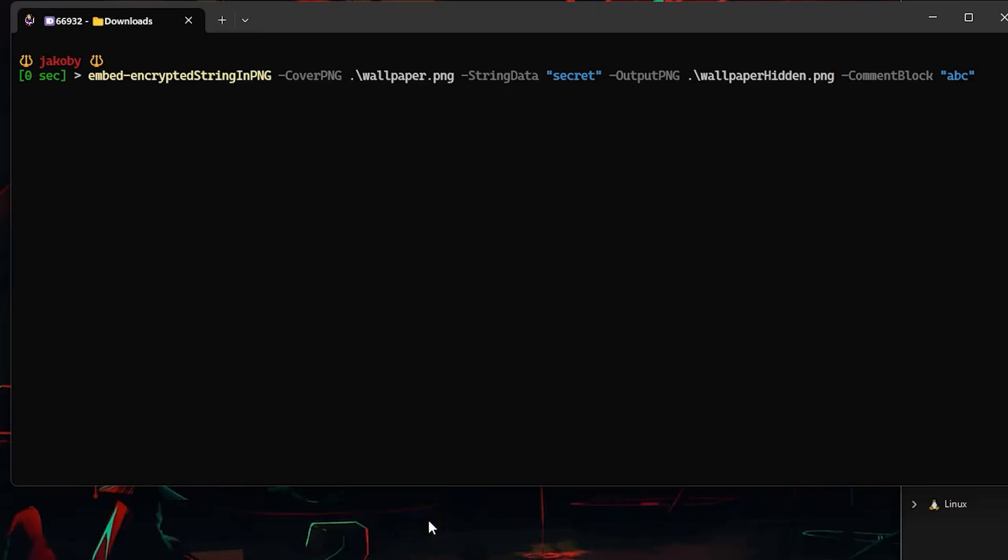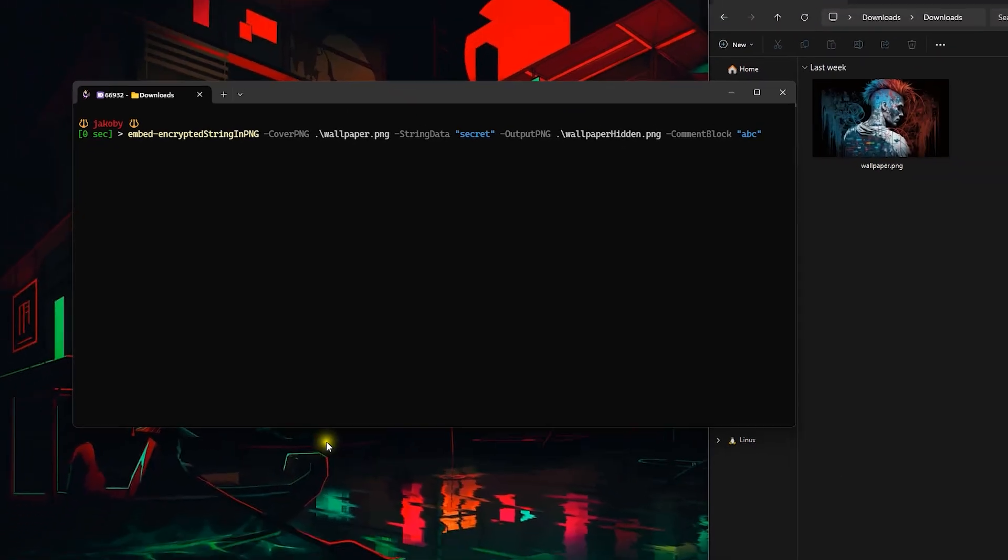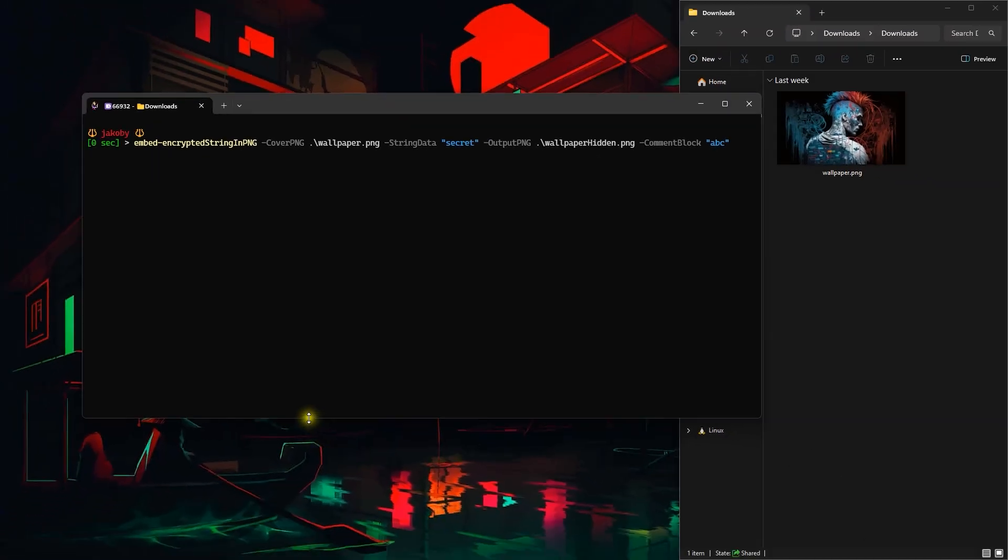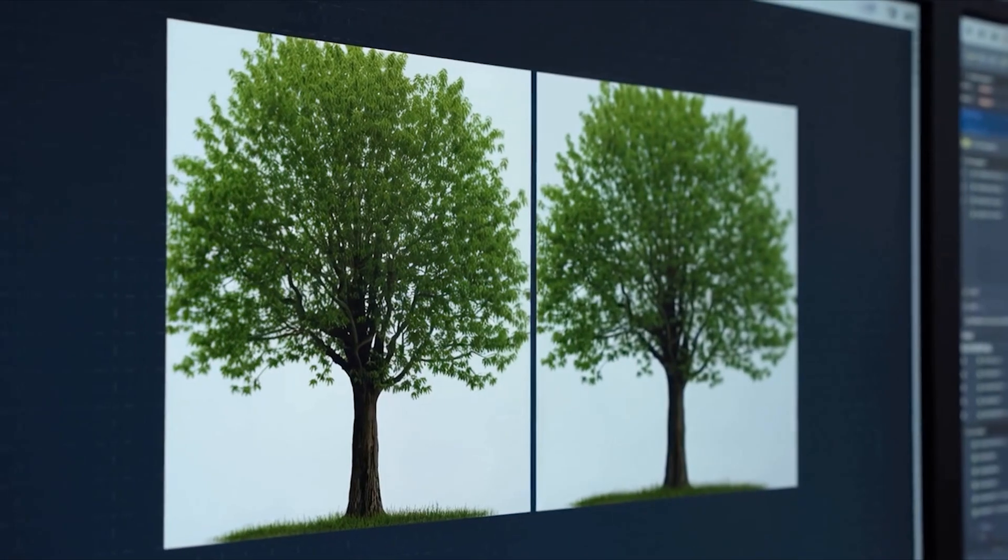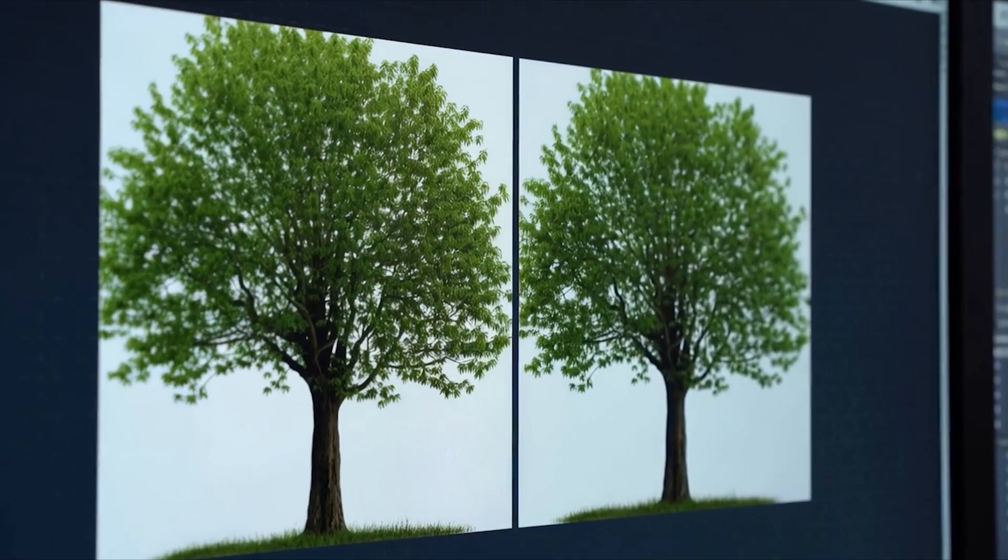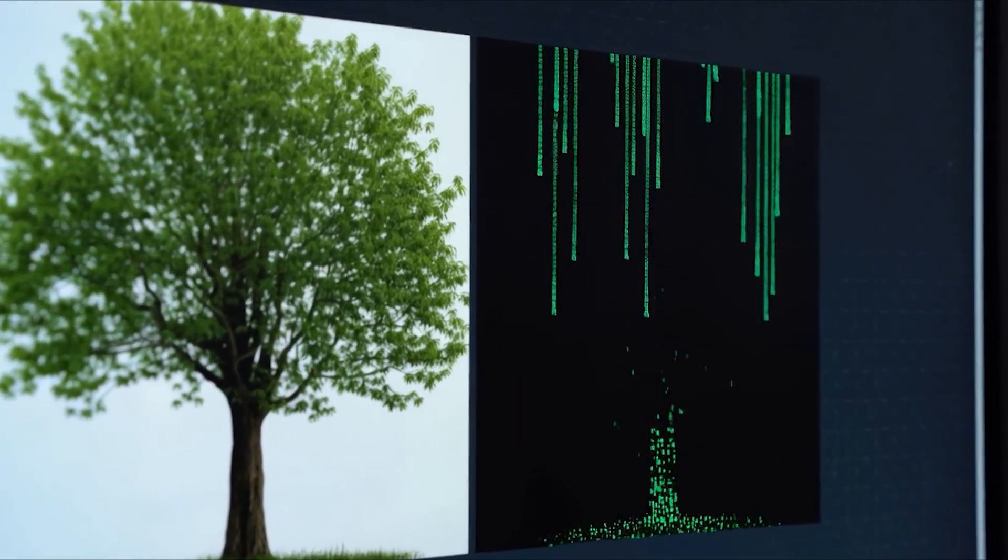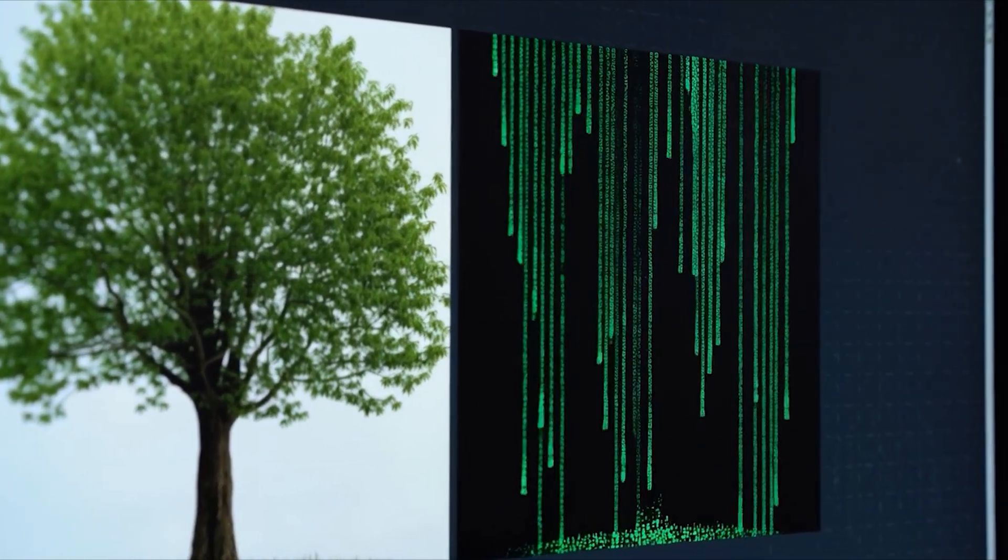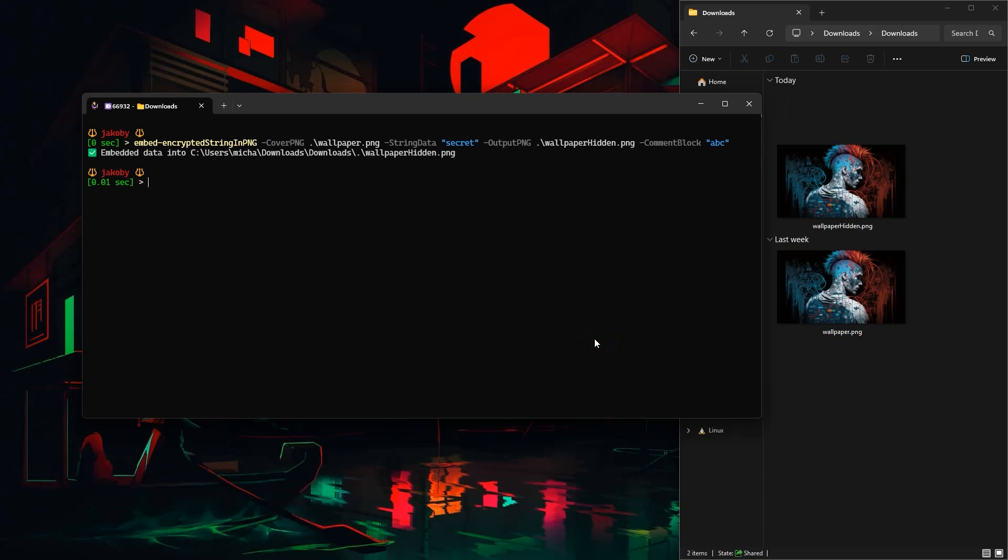The string gets tucked in a special part of the PNG which is meant for metadata like comments. In our case we're wrapping the string with a delimiter to make it easier to find later. This creates a new PNG that looks identical to the original one but has our secret command hidden inside wrapped between comment blocks.